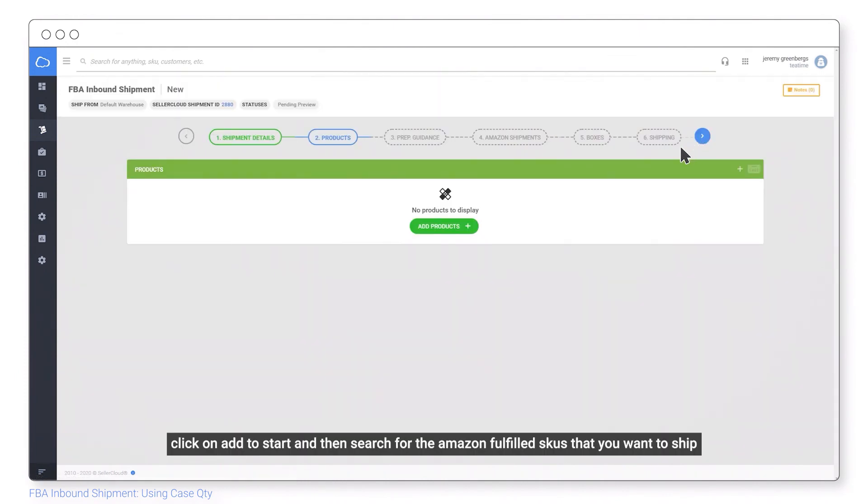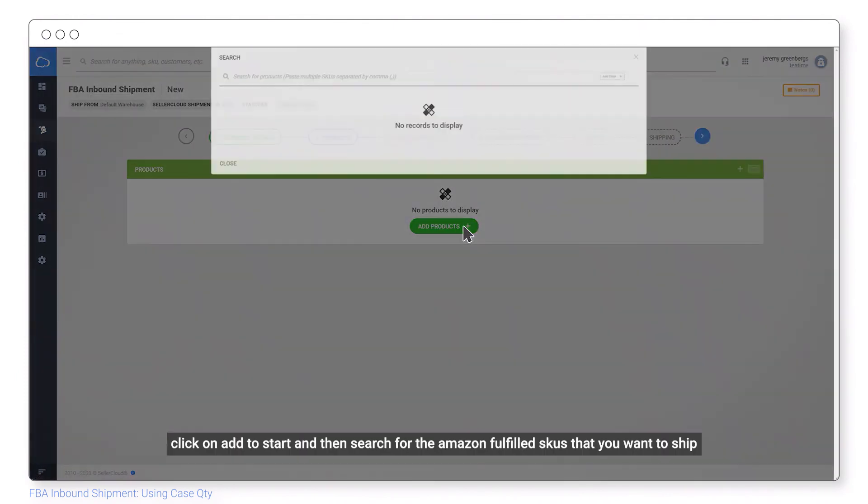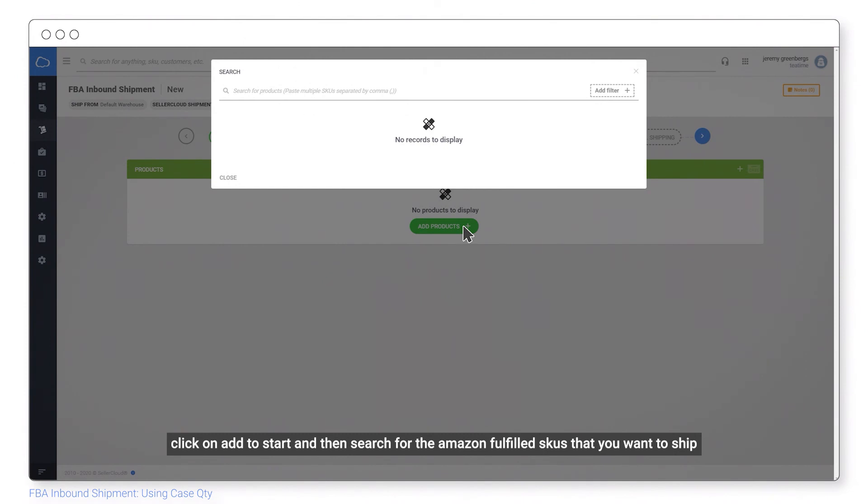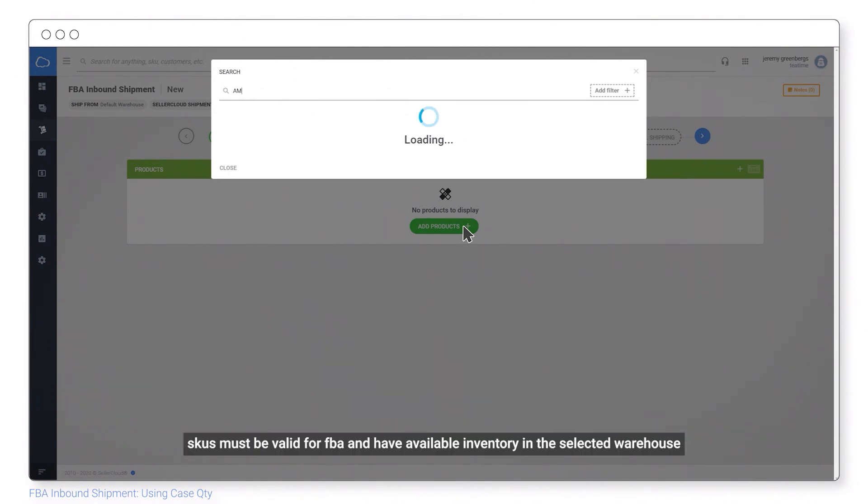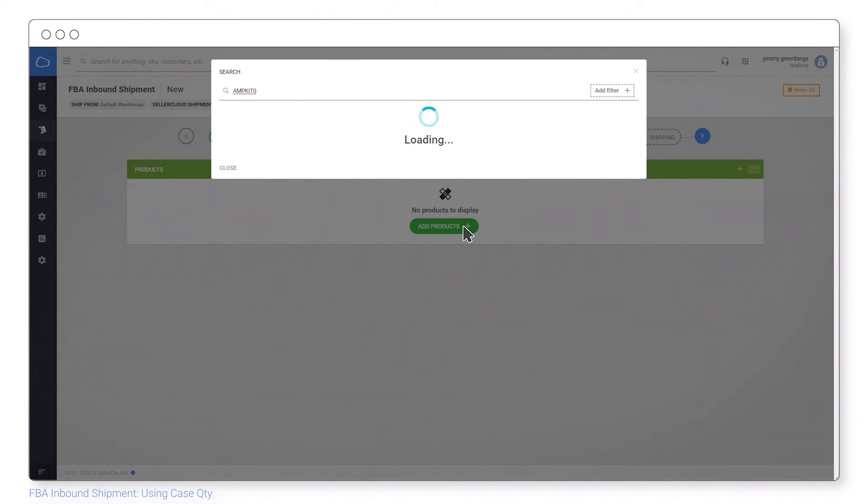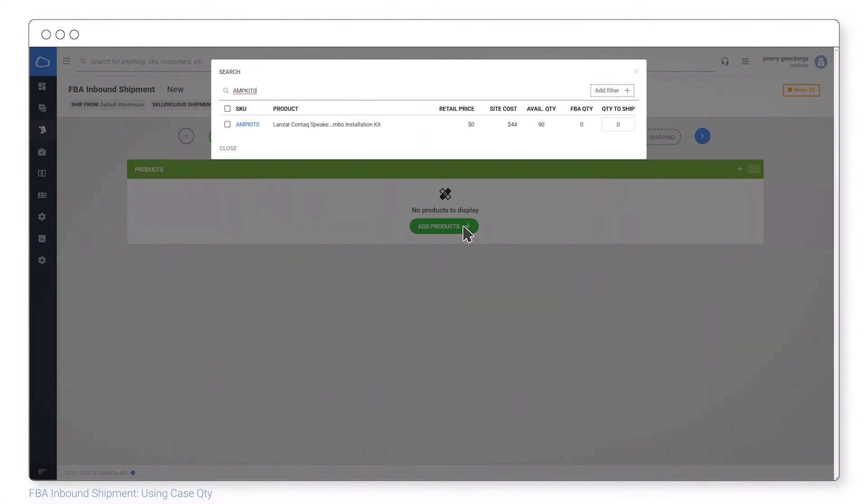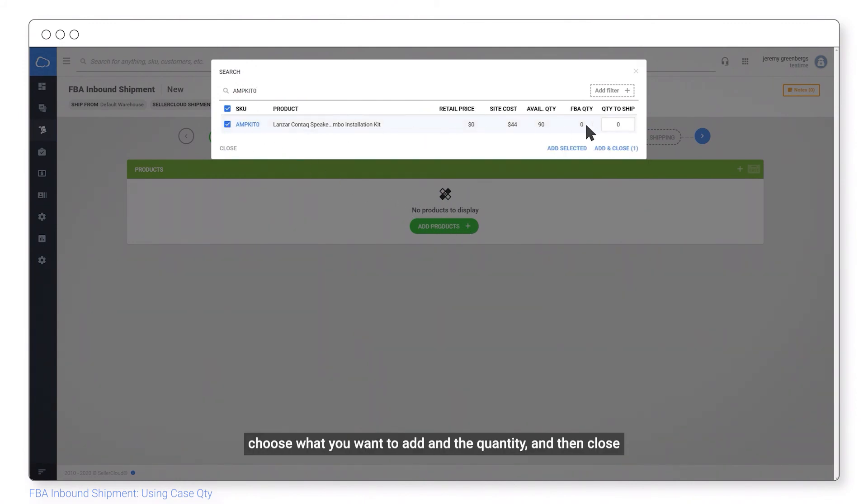Click on add to start and then search for the Amazon fulfilled SKUs that you want to ship. SKUs must be valid for FBA and have available inventory in the selected warehouse. Choose what you want to add on the quantity and then close.